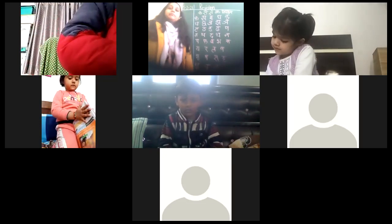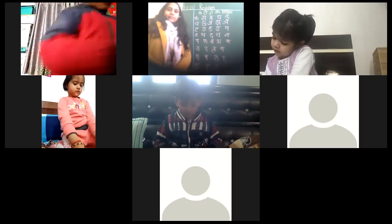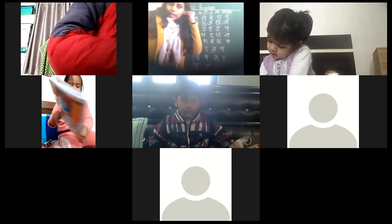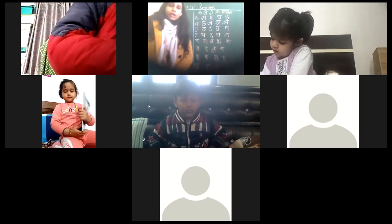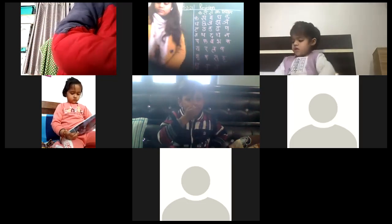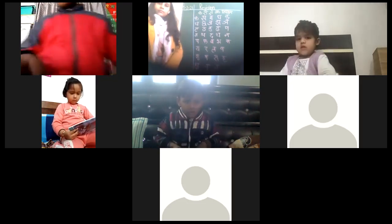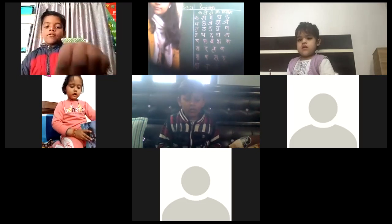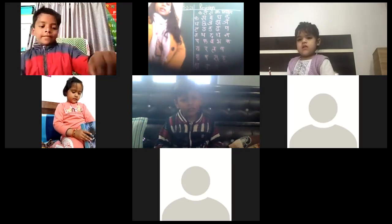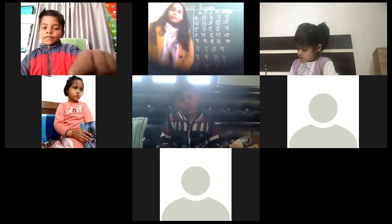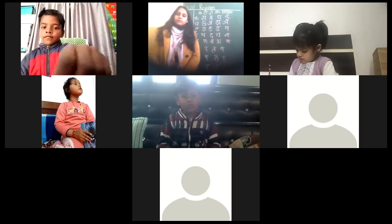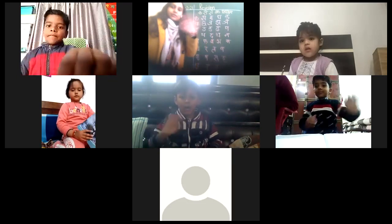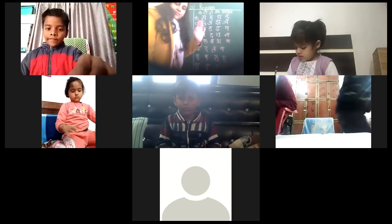All together say, thank you Ma'am. Thank you, Ma'am. Good afternoon, Ma'am. Have a good day. See you tomorrow. Bye, Ma'am. Good day, everyone. Bye, baby. Bye.